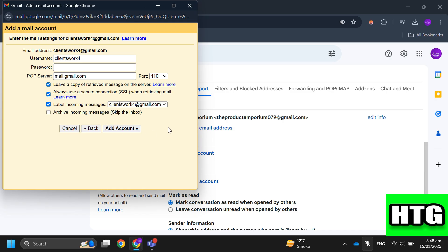Once you've added your business email to Gmail, your settings will be updated and you can now use your Gmail as a business account. That's how you can correctly change Gmail from personal to business.